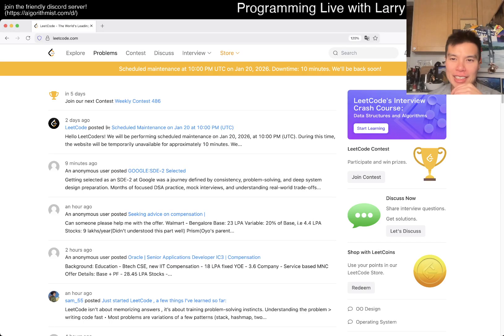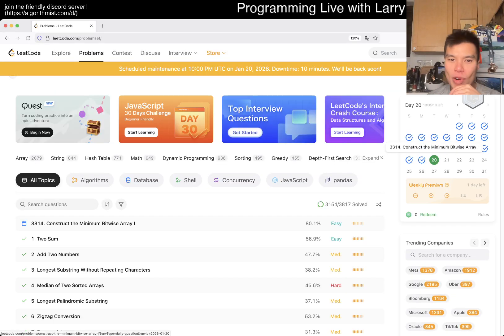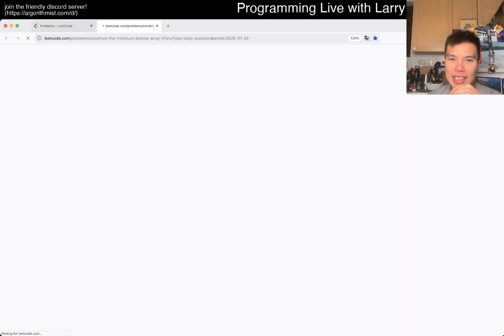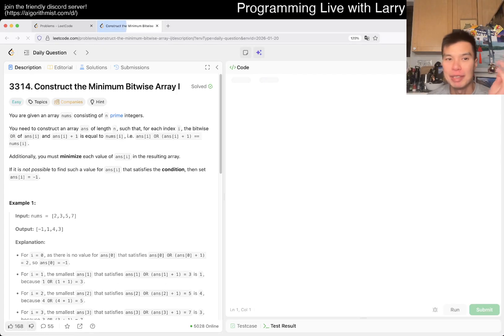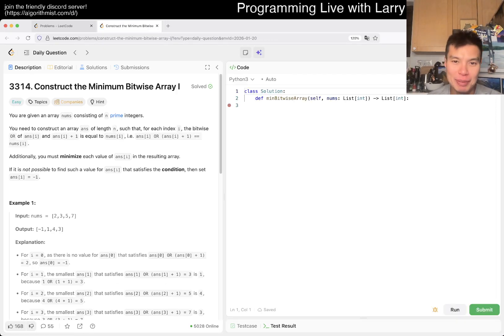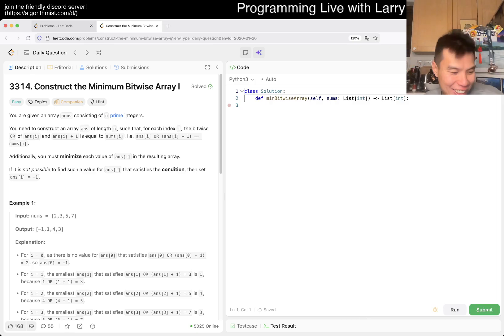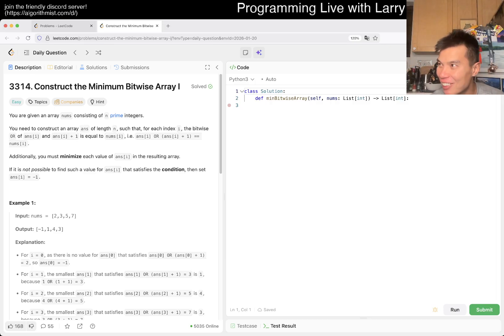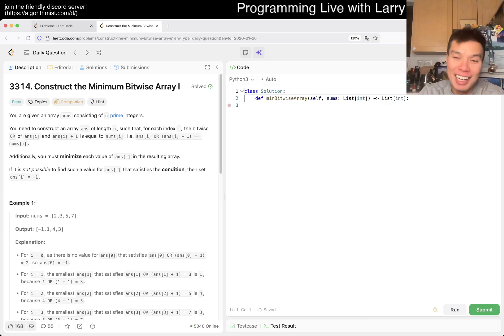Hey everybody, this is Larry. This is day 20 of the LeetCode daily challenge. If you like it, hit the subscribe button and join the Discord. Let me know what you think about today's problem. Today we have an easy one, let's celebrate! Oh yeah, okay, that's not the song is it? How does that go? Anyway...